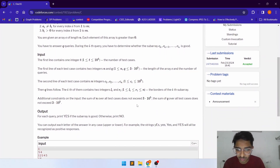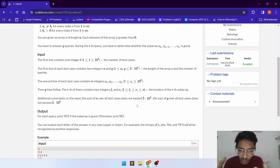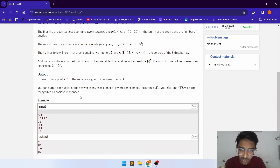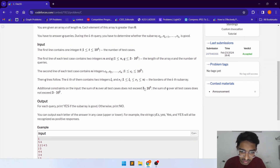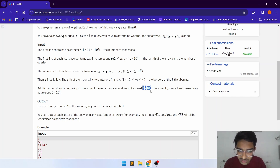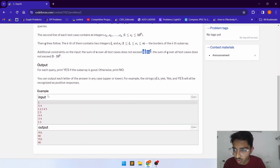In one second we can do at most 10^7 operations, so in 3 seconds that's roughly 3×10^7 operations. From this we can conclude that we need to design a solution that runs in O(log n) or less per query.